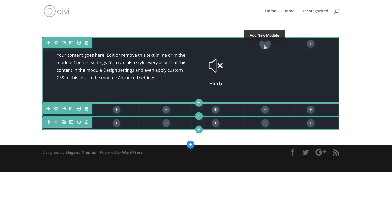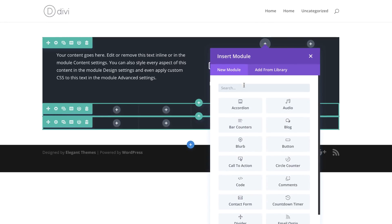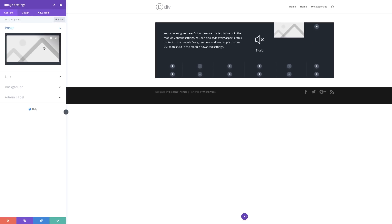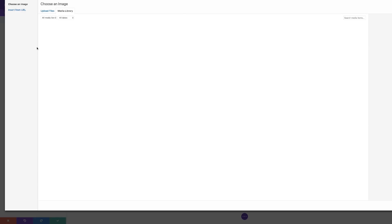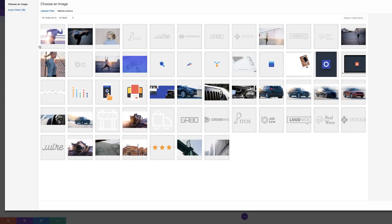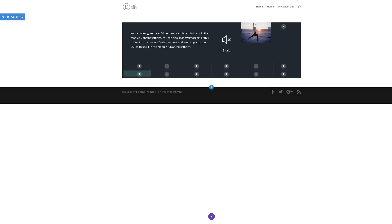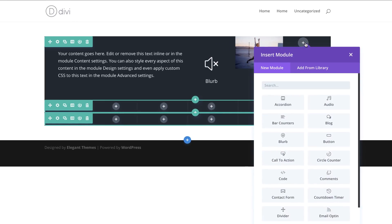In the third column I'm going to add an image. I'll click the plus button, search for my image module, select it, and then click anywhere on this default image. I'm going to go with this one — you can always load one of our pre-made layouts and it will have all these images. I'll click Upload an Image. We're not going to do much to this, so we'll go ahead and save.